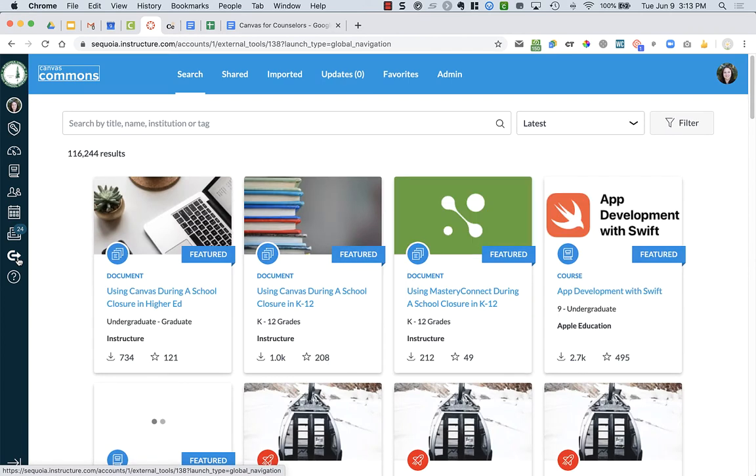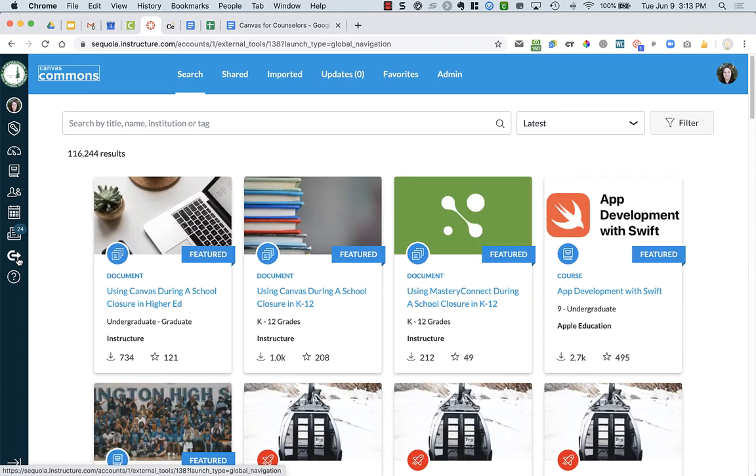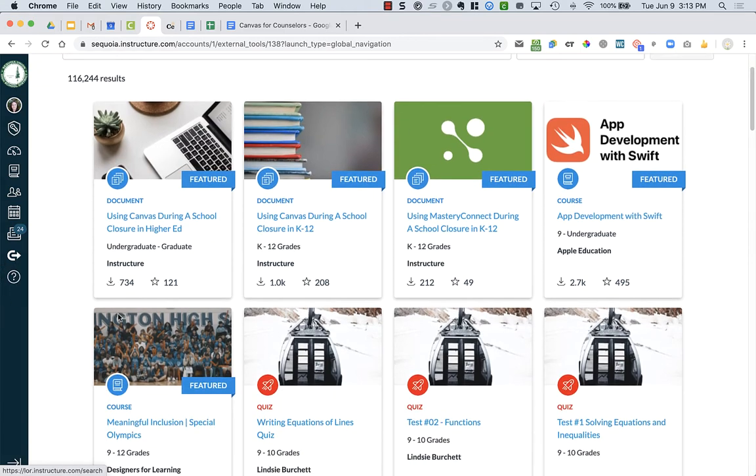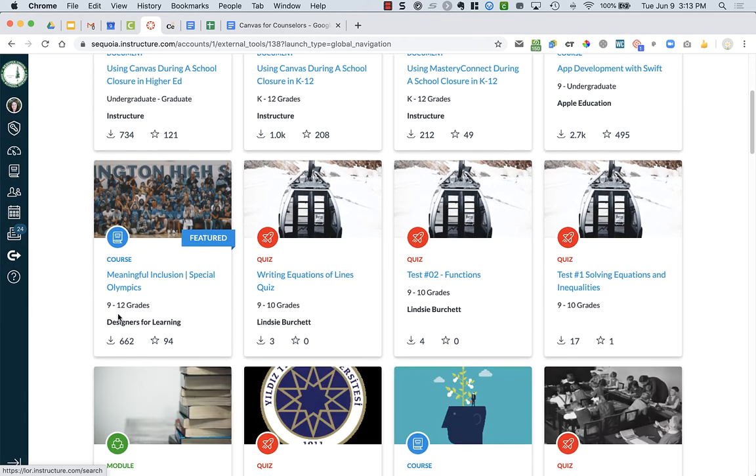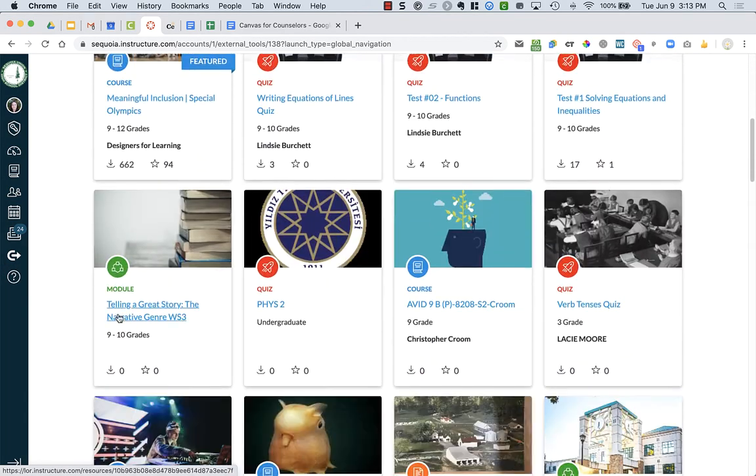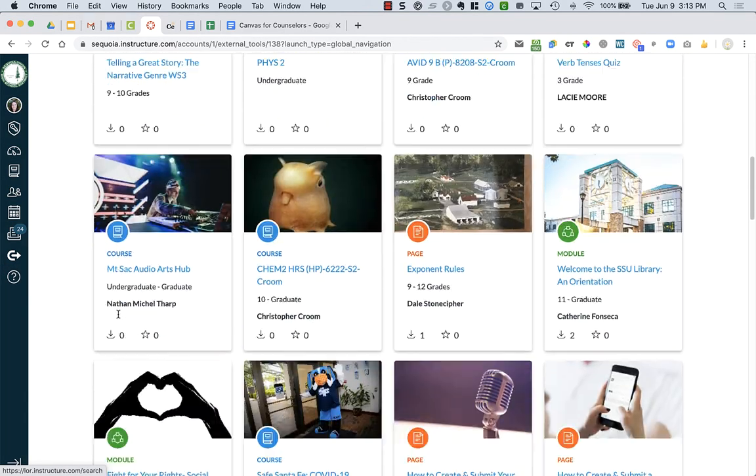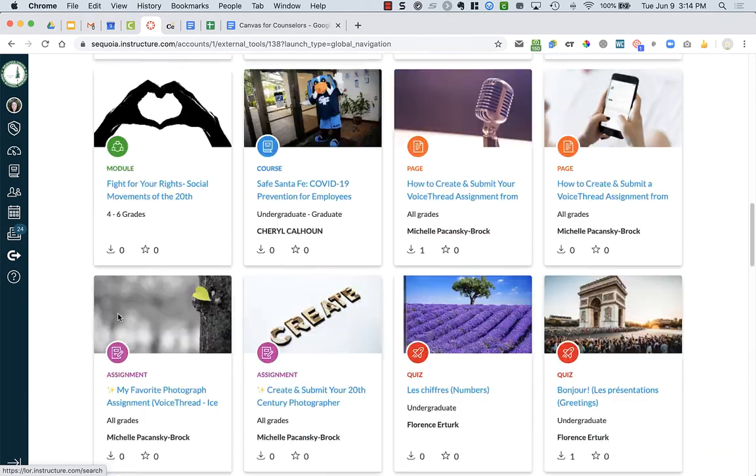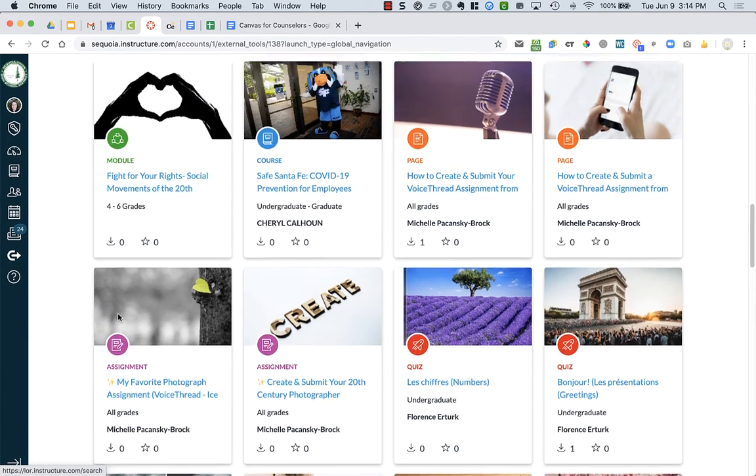Canvas Commons is a place where you can find lessons, activities, courses, anything really from anyone on Canvas. The first time you use it, it asks you to type something in or press OK. It's been years since I first joined Commons, so just know that there's something you have to click. There'll be a pop-up message that shows up. Now you can see all the different things that other people have posted in Canvas Commons.